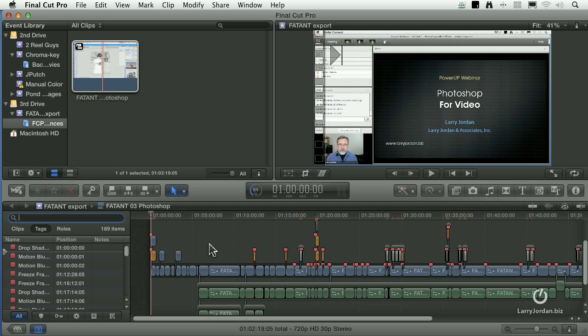So if you're trying to figure out a way to move your Final Cut 7 projects to Final Cut 10, that utility called 7 to 10, available in the Mac App Store, can make your life a whole lot easier.